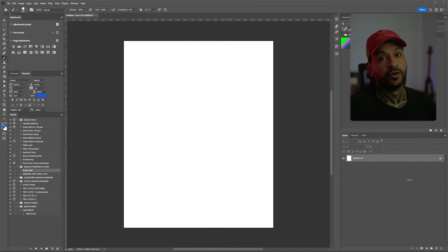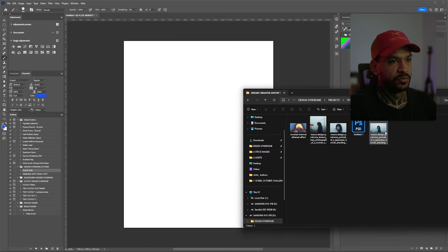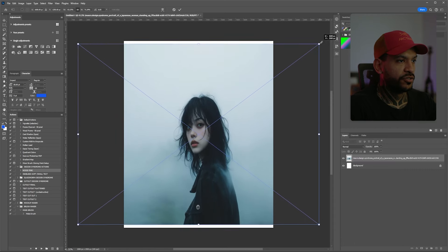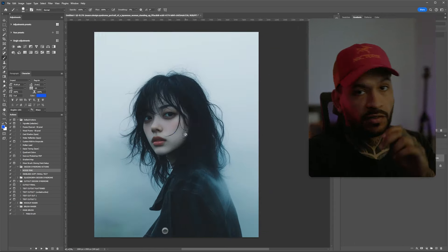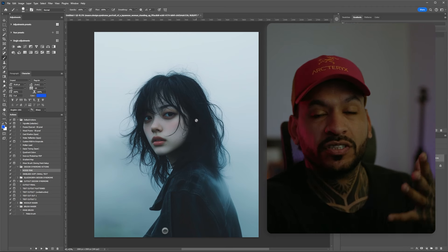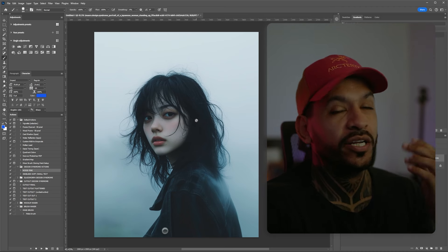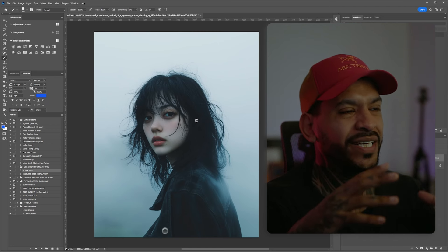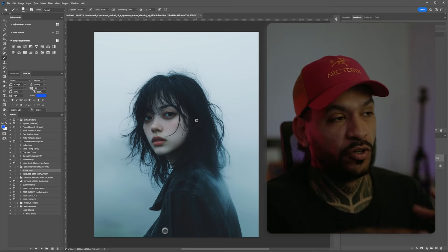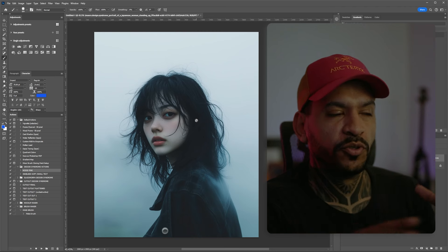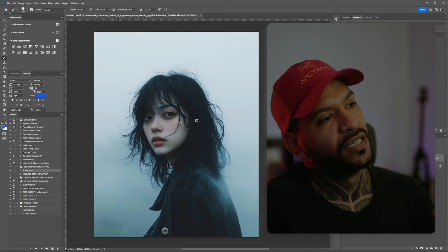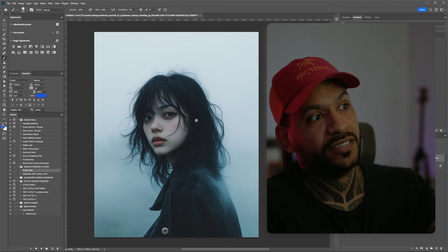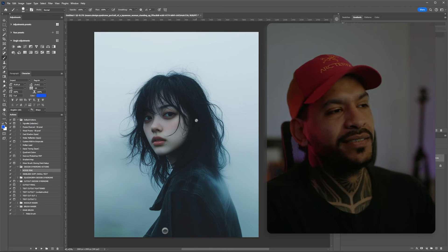So now we're in Photoshop and this will work on any document, really any image that you have. I'm gonna just bring mine into the document. From what I've been trying, this effect works best on portraits that have a really high contrast with the background, so it's easier to get this really ethereal feel when you apply the effects afterwards. But you can try it on any image you want — from my trial and error, these are the kinds of images it works best on.